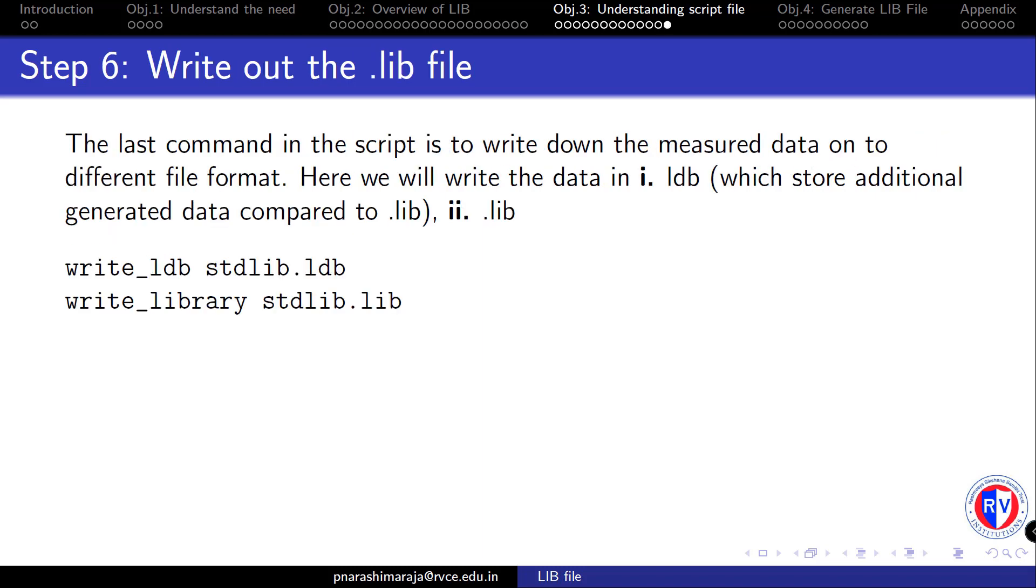The final part of the script will be writing out the characterized data into different file formats including our desired .lib format. Note there is a .ldb format, a format that is specific to cadence containing additional information than compared to .lib files. All these steps are defined inside the script file. You may have to fine-tune certain settings before using the script file in conjunction with the liberate tool. And this is the purpose of this video explaining each command that are used inside the script file.